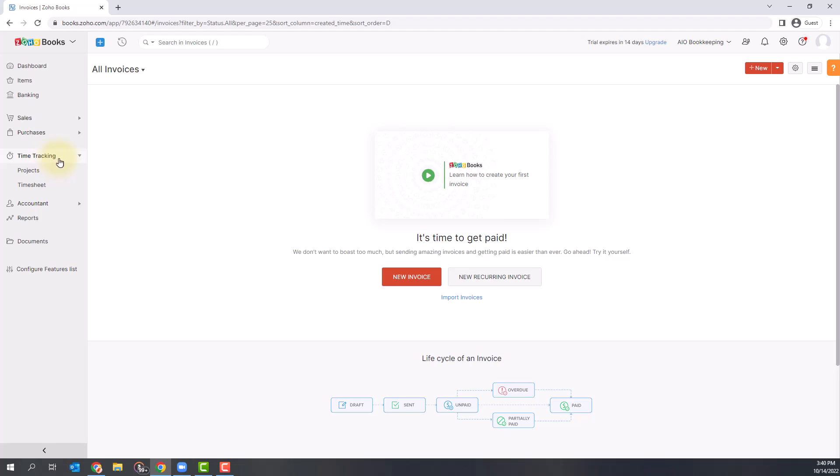The following section is time tracking. The timesheets module is for businesses that charge their customers based on the time spent finishing a project. You can record time using timesheets and bill your customers for the projects you create for them.